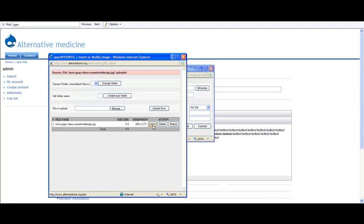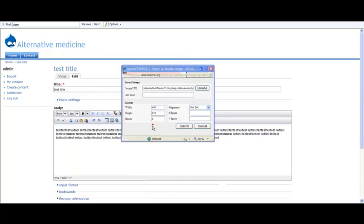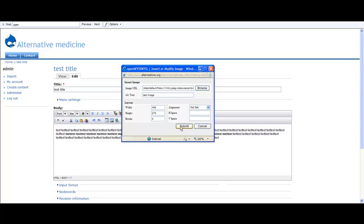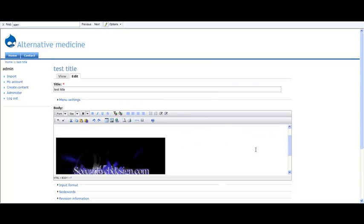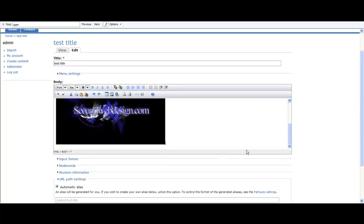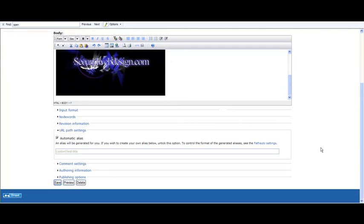You just insert it and add the alt text—"test text image"—that's good for SEO. Click on submit and here it is. Just press save.